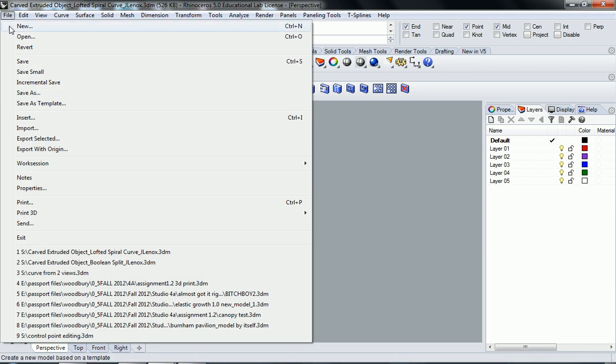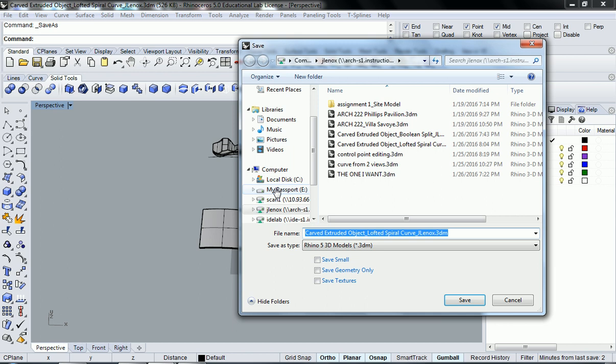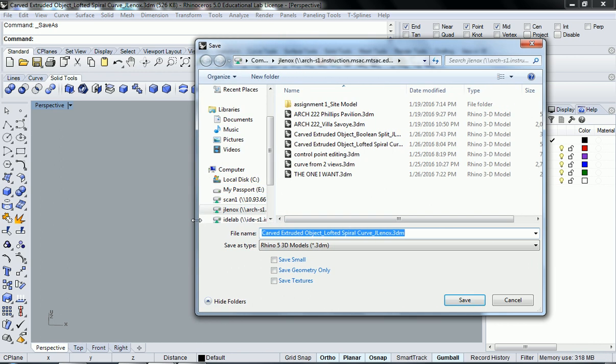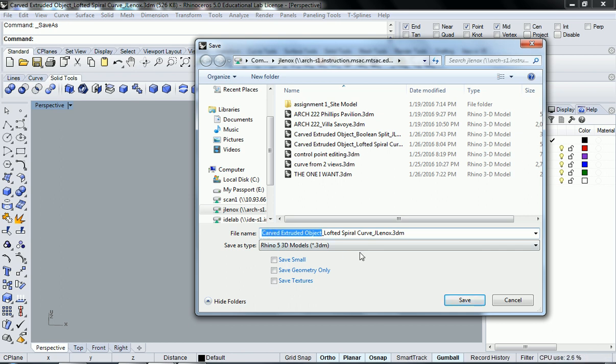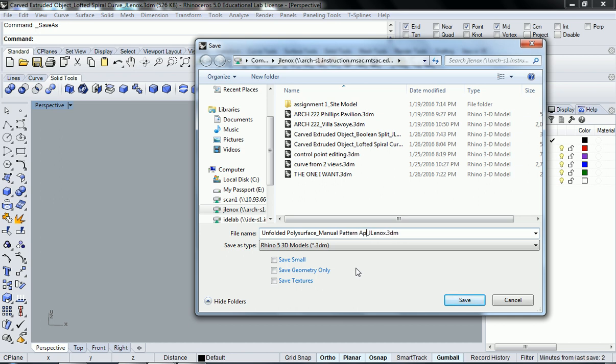So, I'm going to go ahead and file save as. And I'm going to call this the unfolded poly surface, and I'm going to change the second part of it to manual pattern application. And I'm just going to have my name at the end there. And I'm going to hit save.